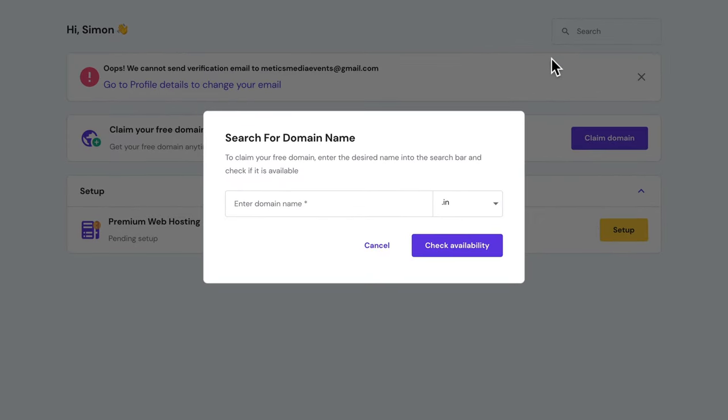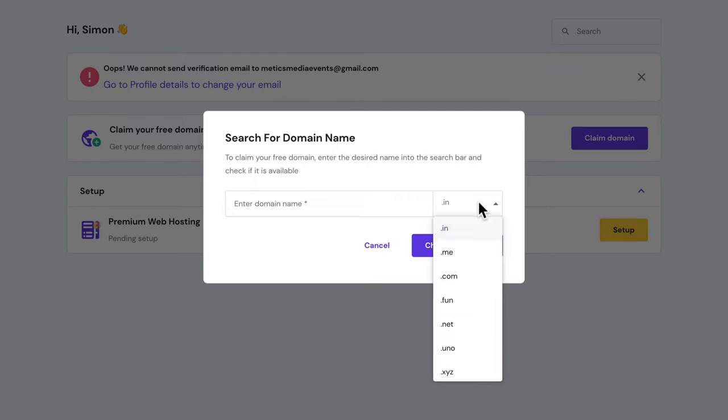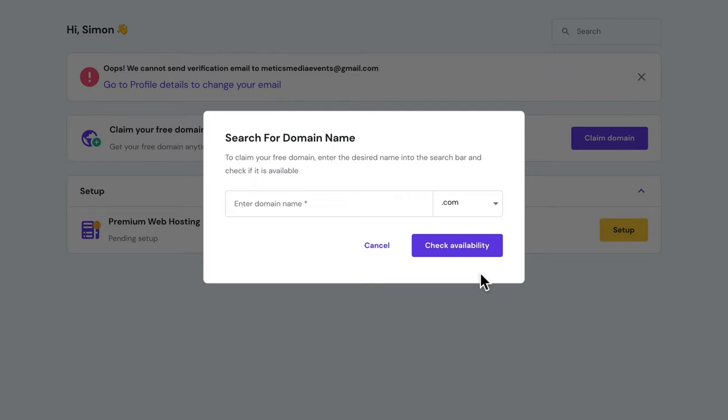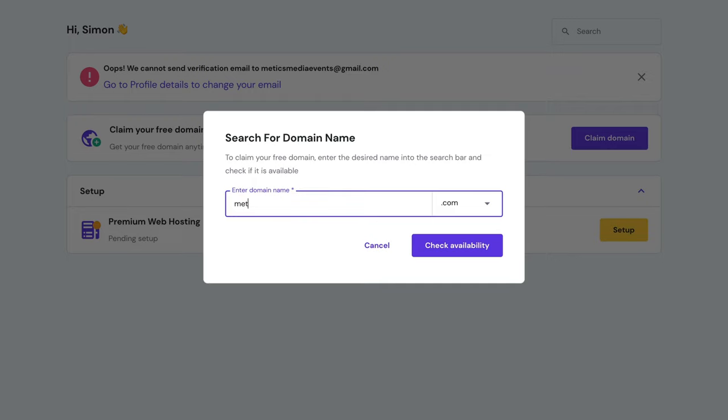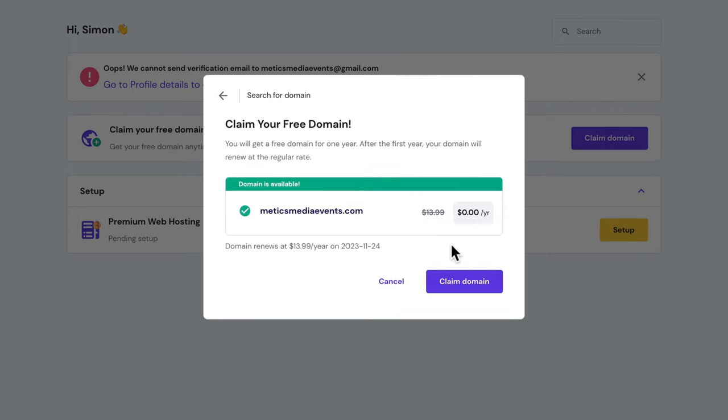Then choose the domain extension. I recommend to go with a .com. Then type in the name of your website and check Availability. Once you find the name that is still available, click on Claim Domain.